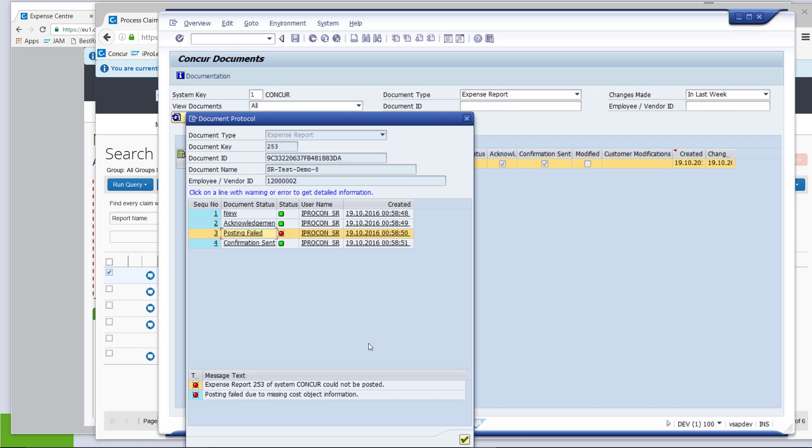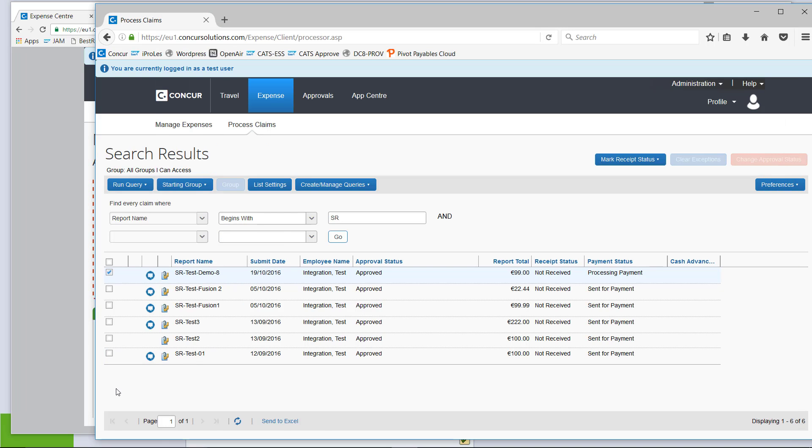However, as I said, in the normal world, when you are operational, you probably wouldn't do this manually in SAP. This job would be scheduled and you would expect to have this feedback inside Concur. So, let's quickly go back into Concur, into the processor role again and see what the processor can see.